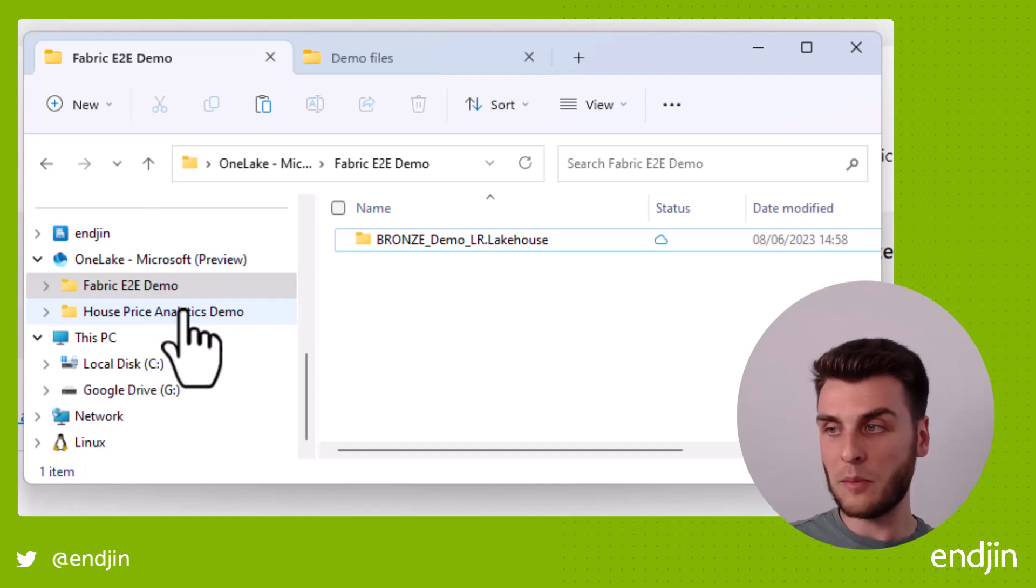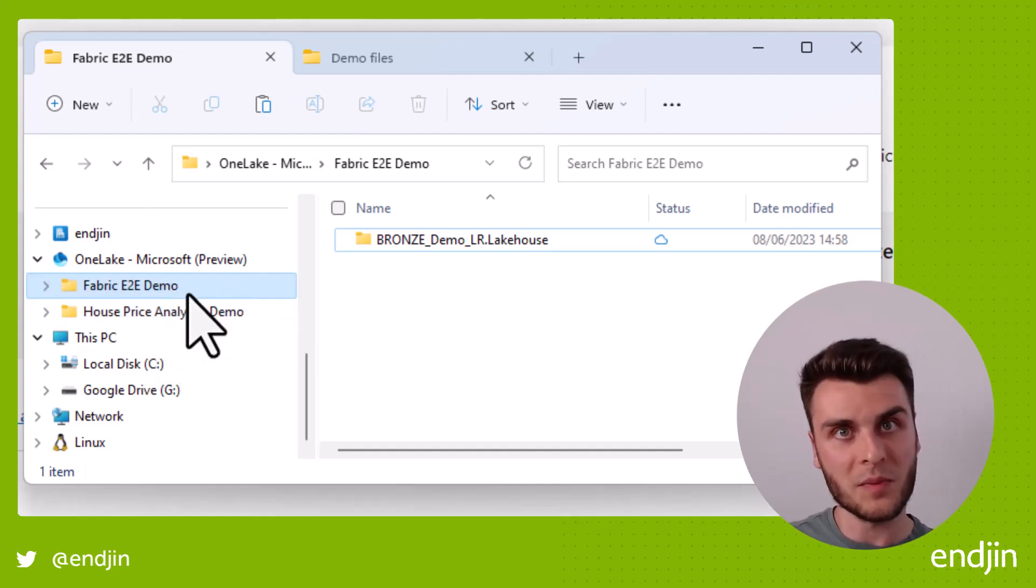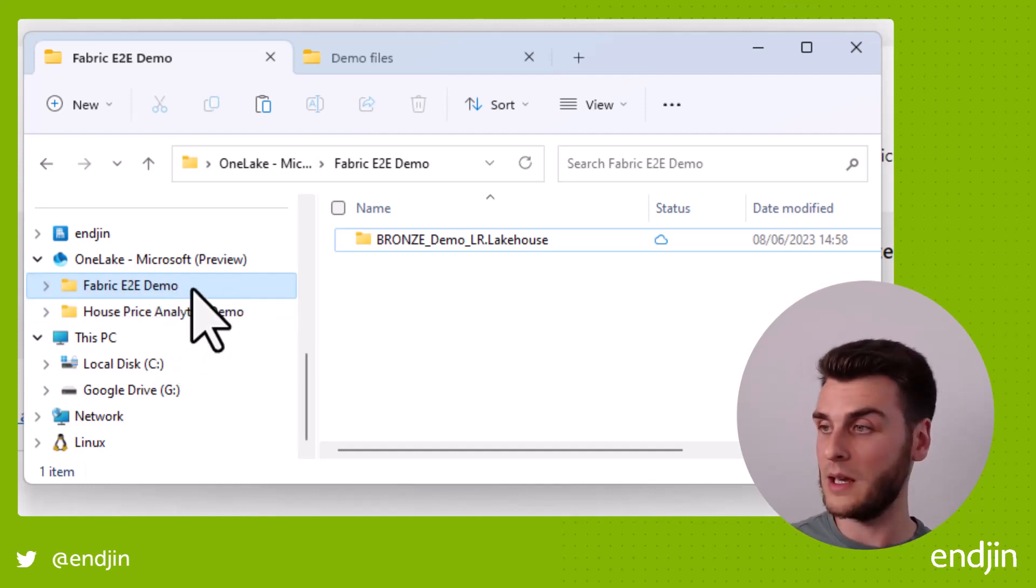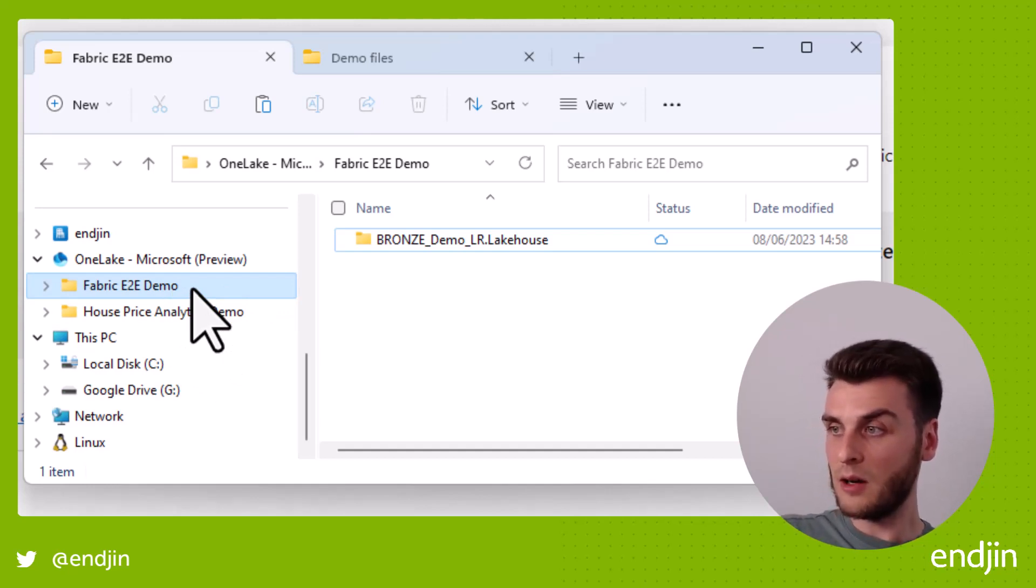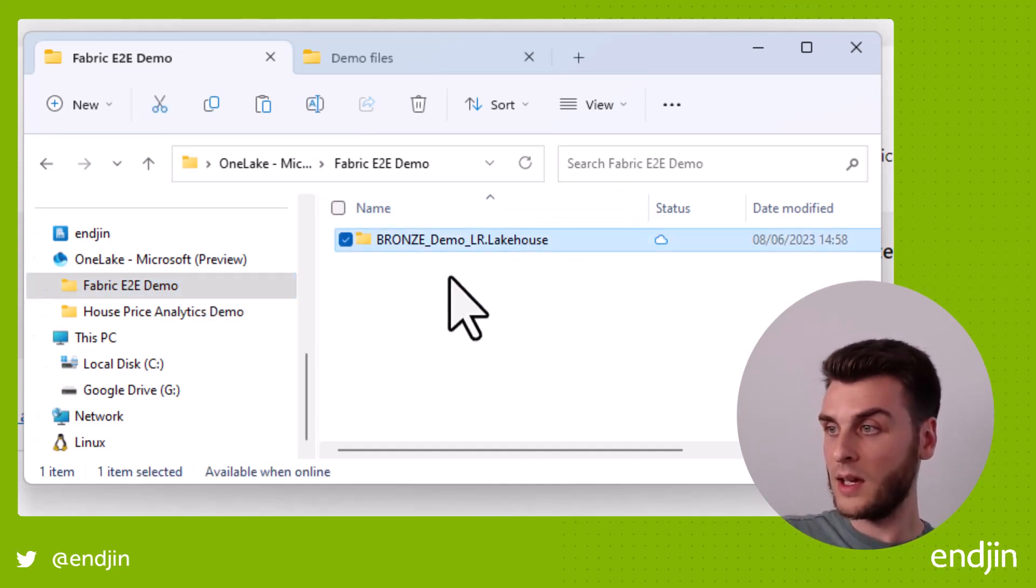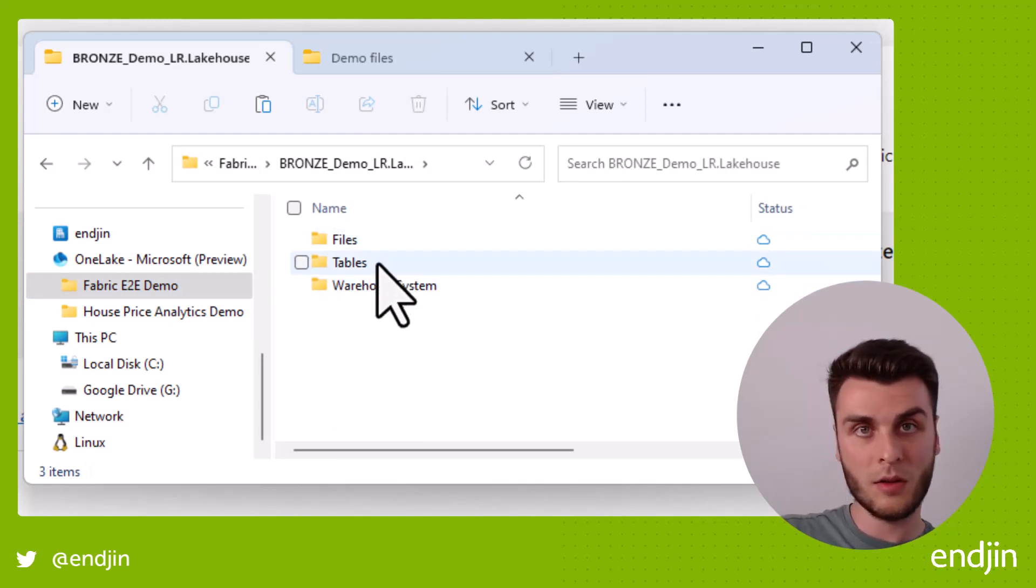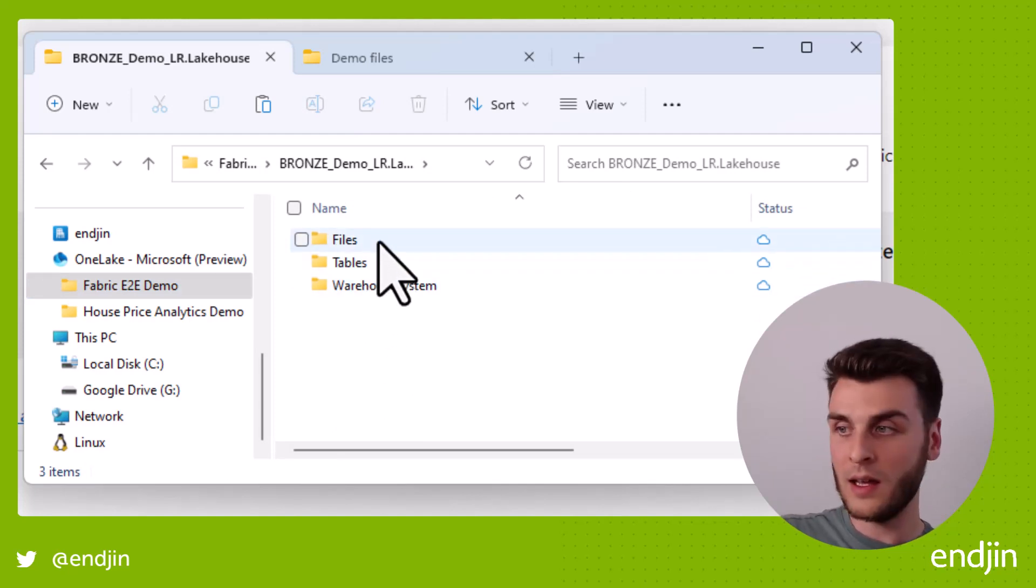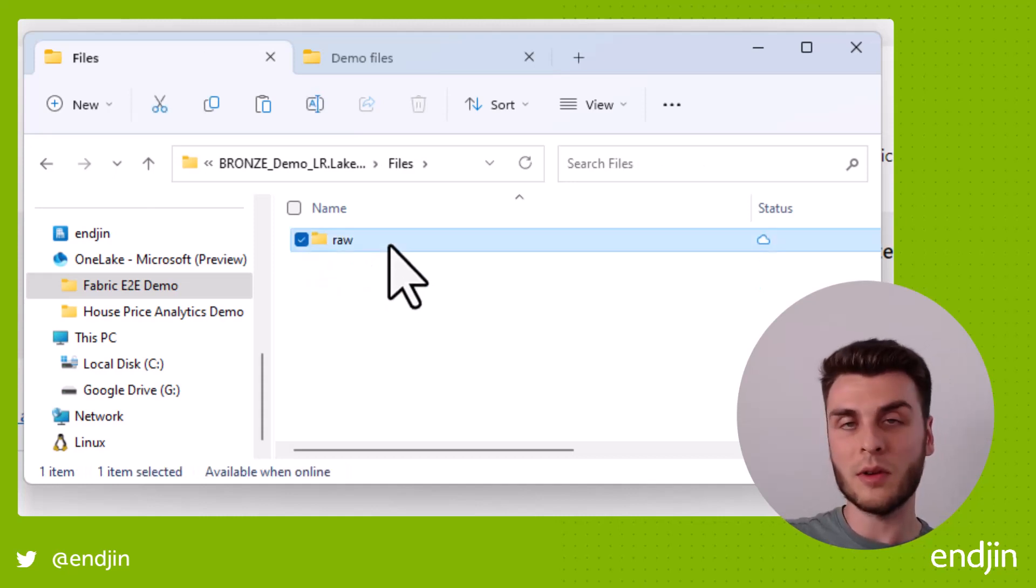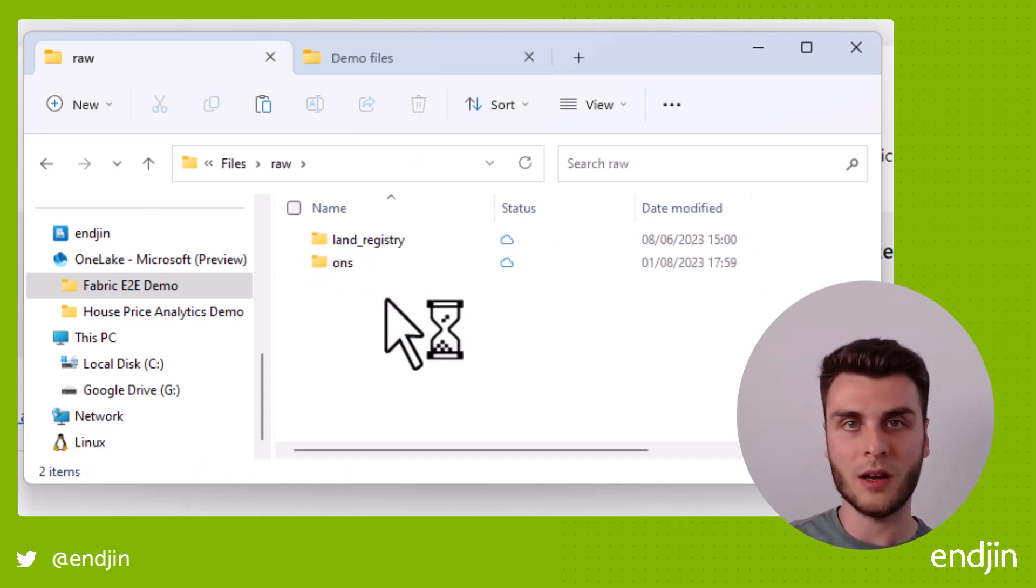And this fabric end-to-end demo is the workspace that we've been working with so far throughout the demo series. And in there, we've got our bronze lake house. And in there we've got our files and tables. We don't have anything in tables, so there's no point looking in there.